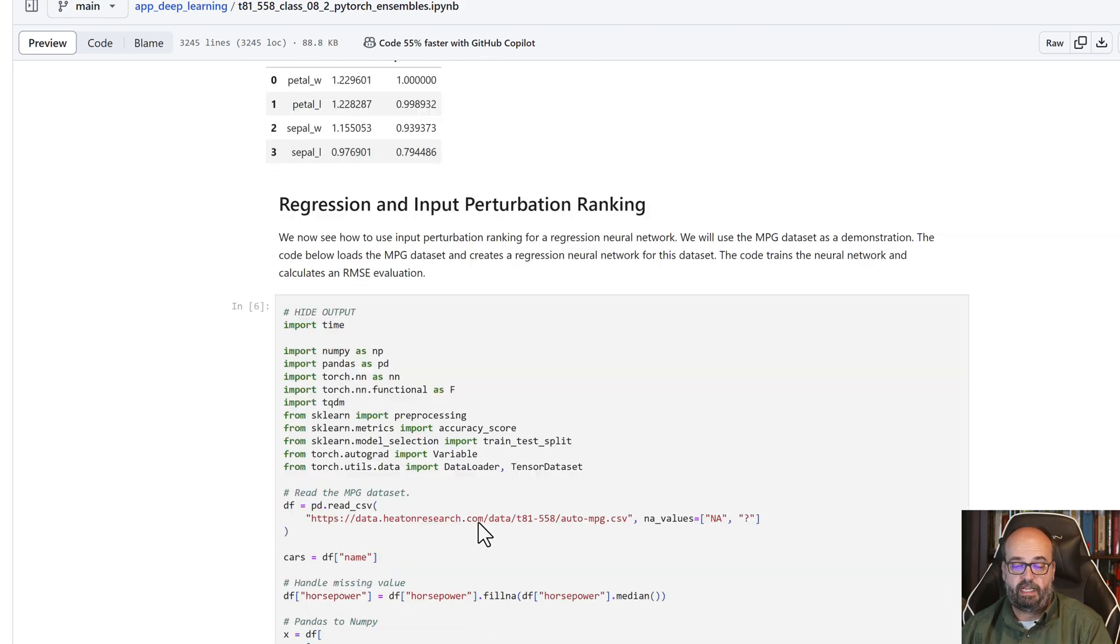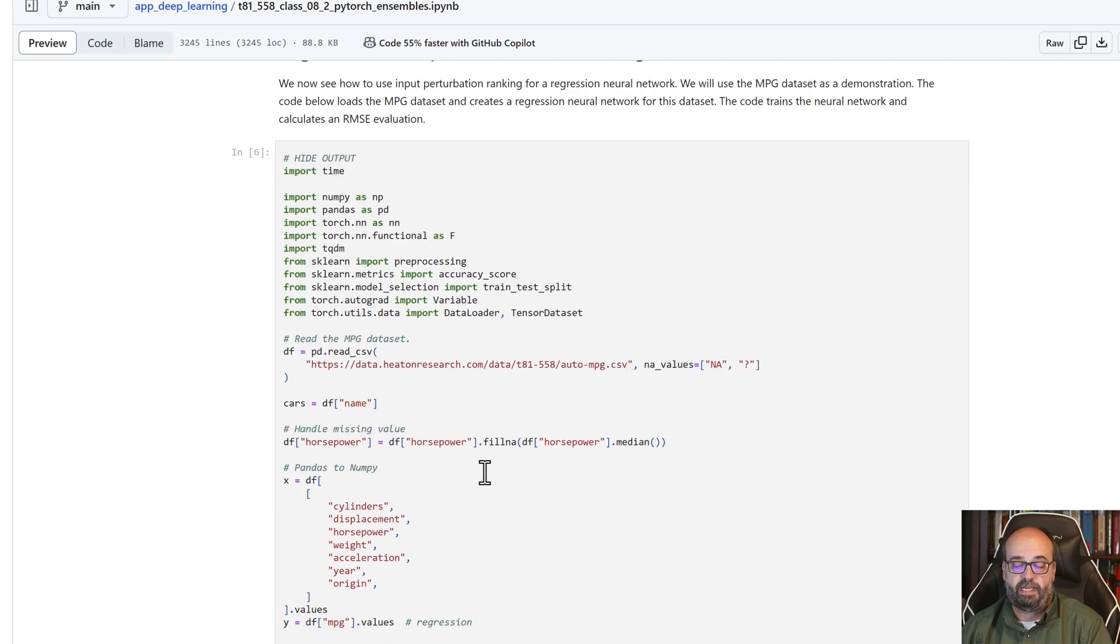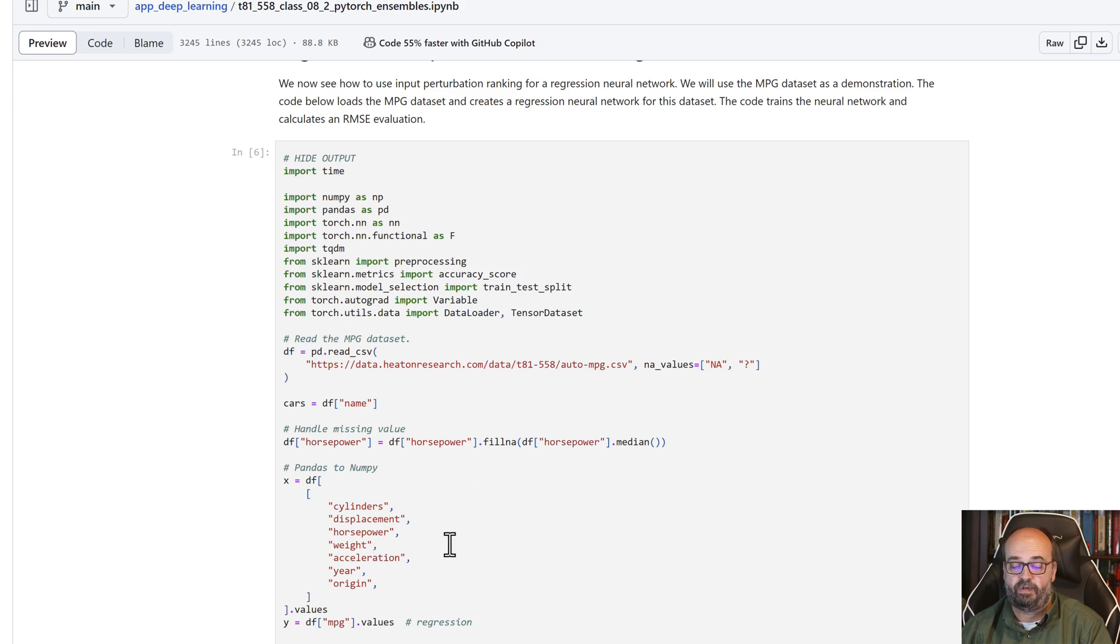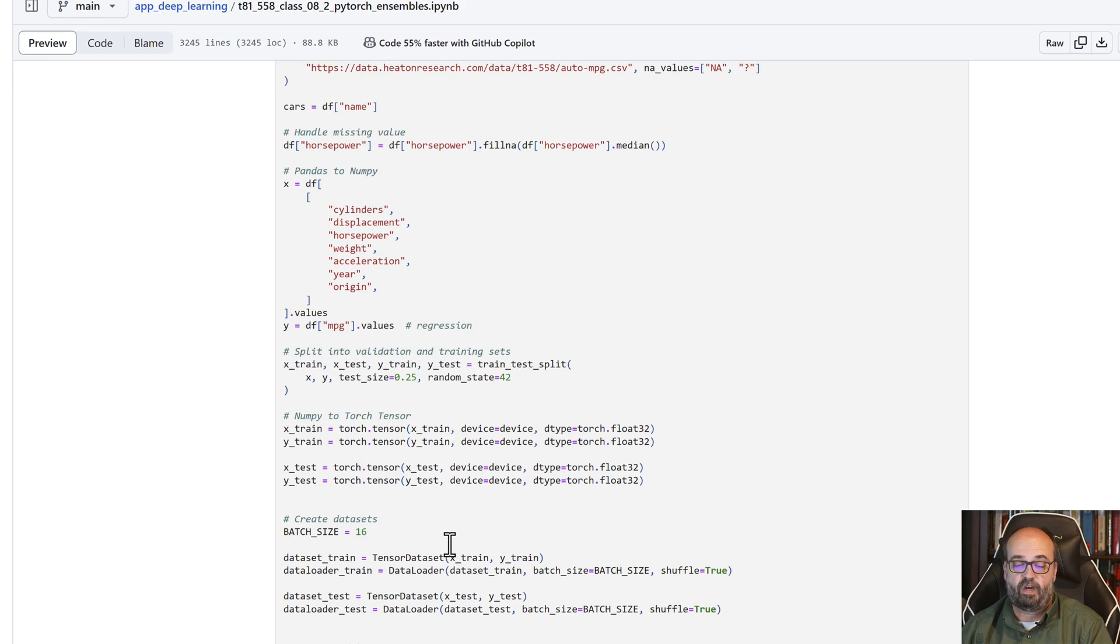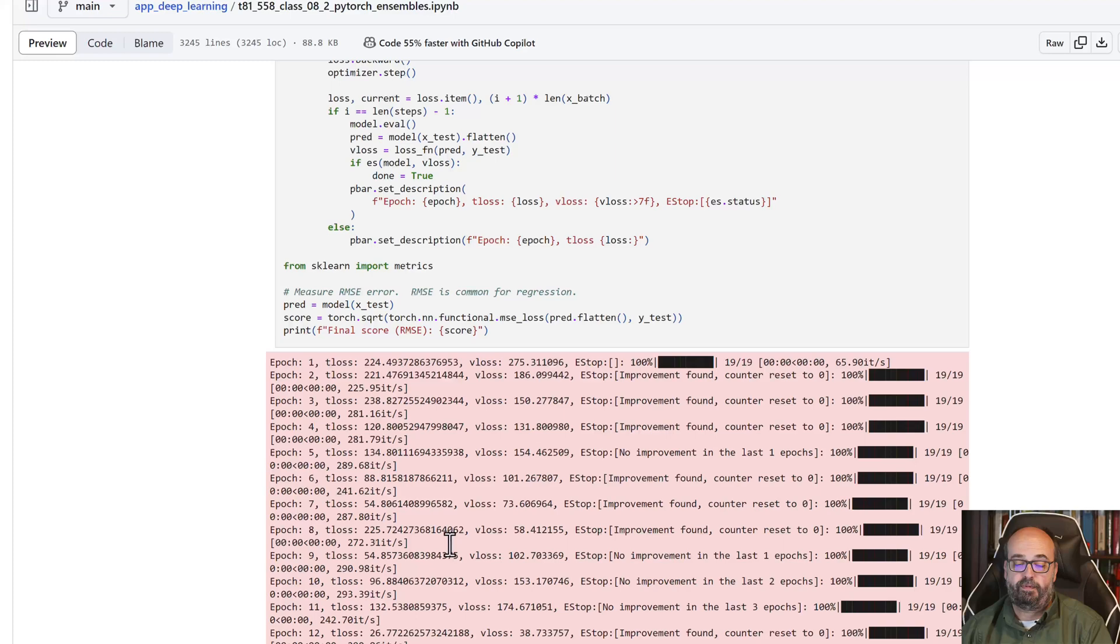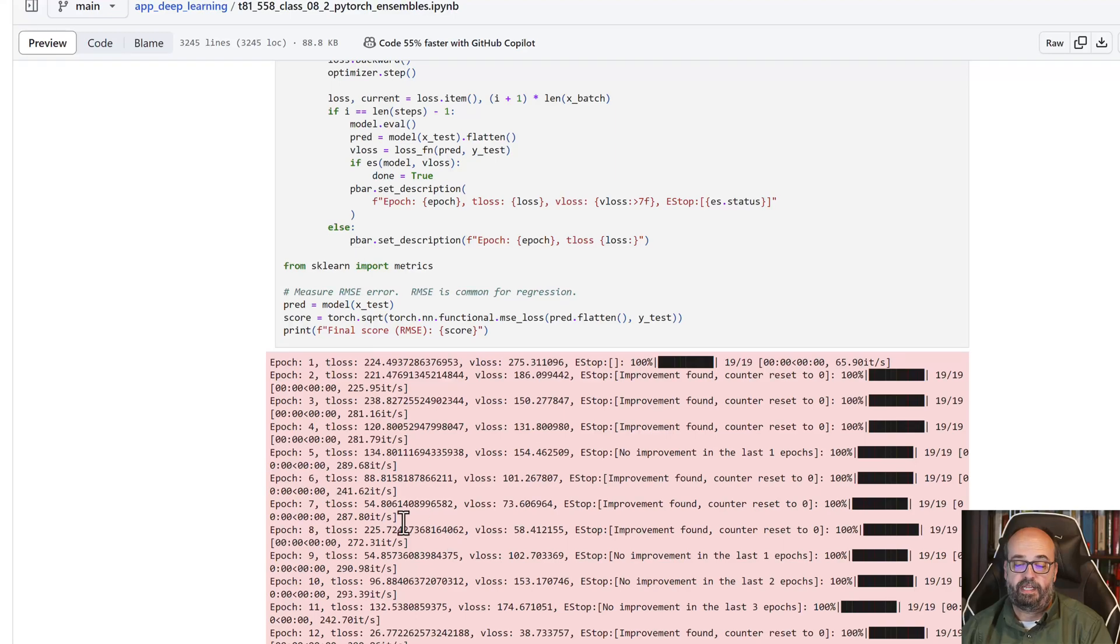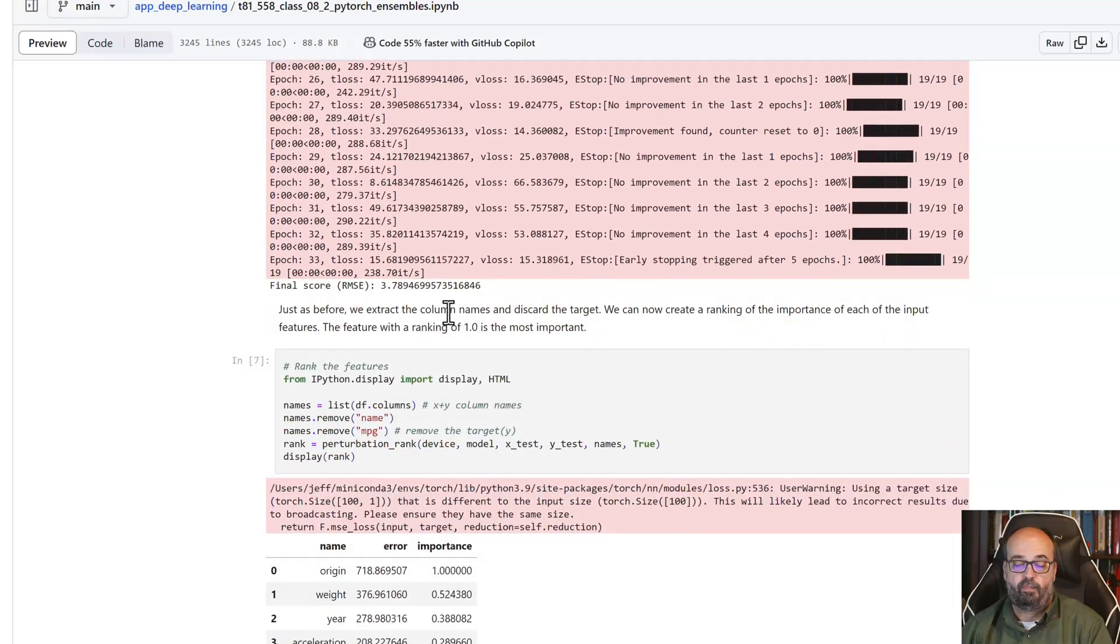Regression input perturbation ranking. Here we're going to do kind of the same thing, except this is the miles per gallon dataset. We're predicting the miles per gallon of a car, and we're going to loop through, train the whole thing, just like we did before.